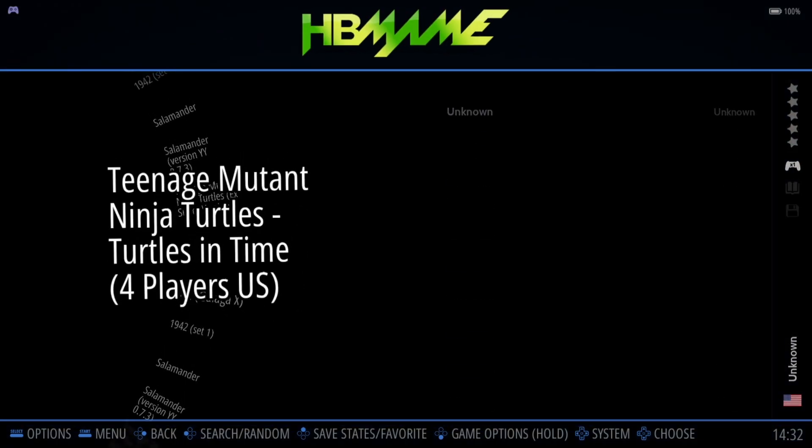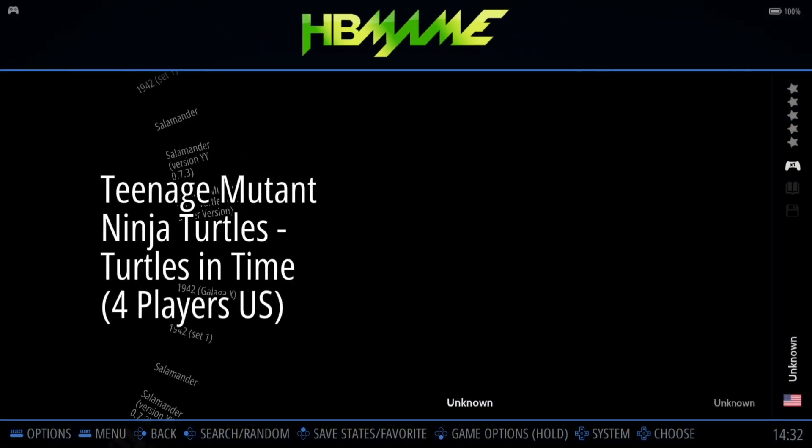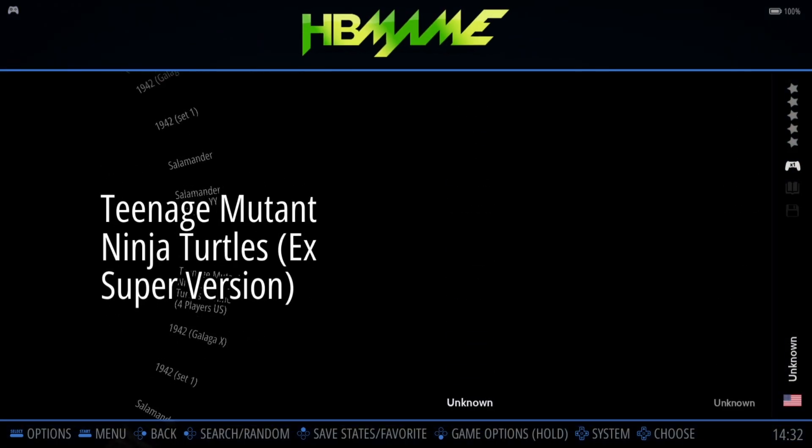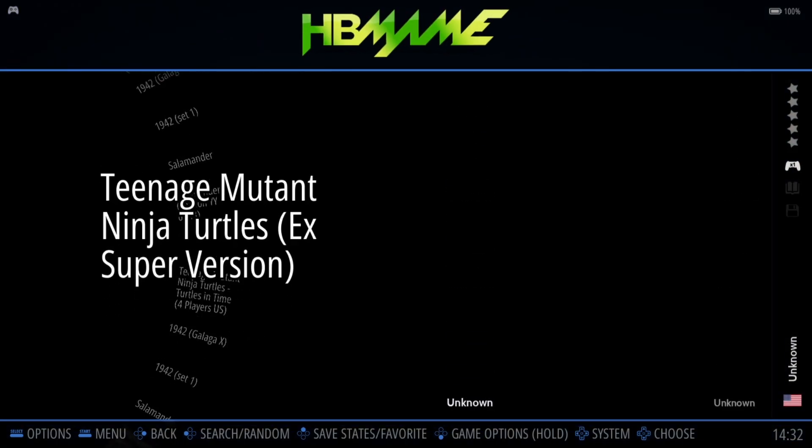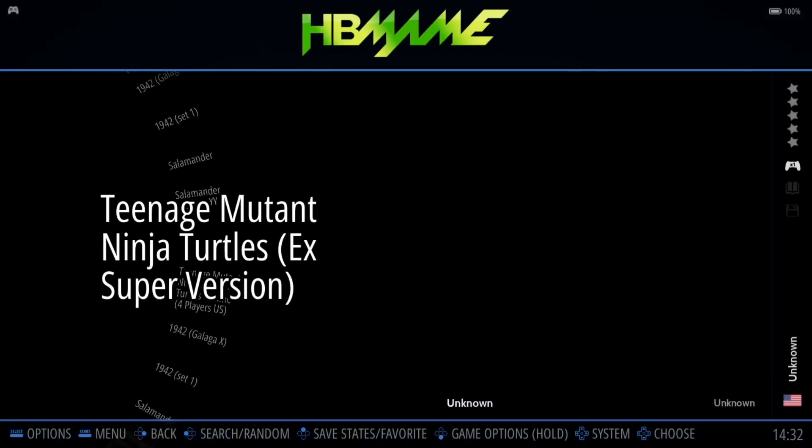I just used my hotkeys, I'm just going to come out of there, and we're going to try out the Teenage Mutant Ninja Turtles X Super version.